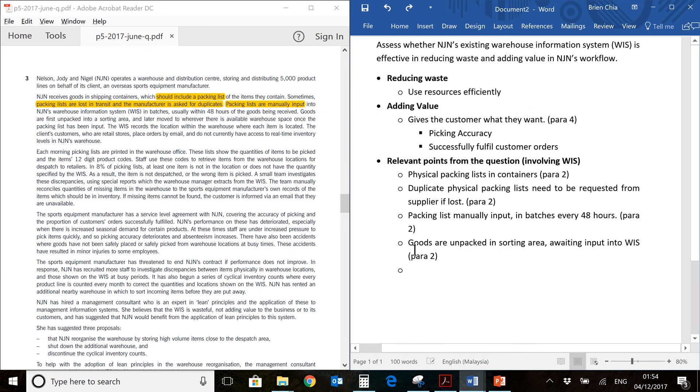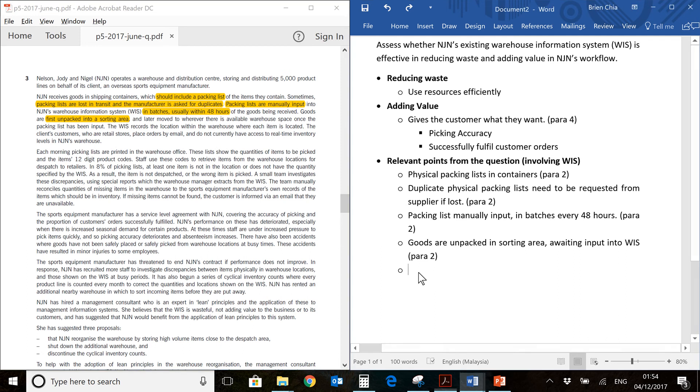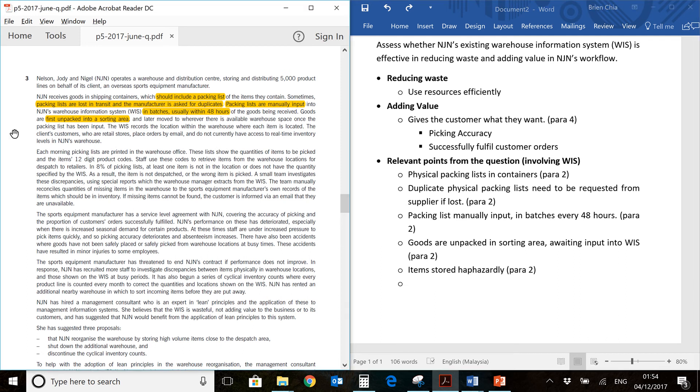Next line. Goods are unpacked into a sorting area awaiting input into WIS. We have that over here. A sorting area. So you have 48 hours of goods which are just sitting there and not processed into the WIS. That could lead to a problem. We need to talk about that.